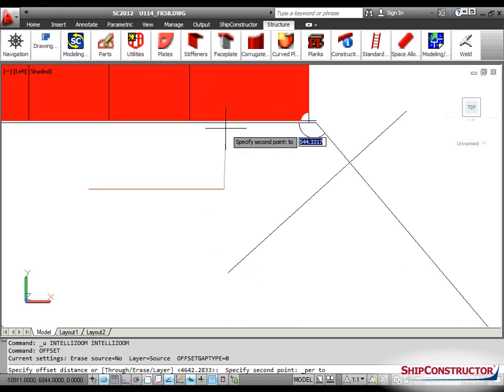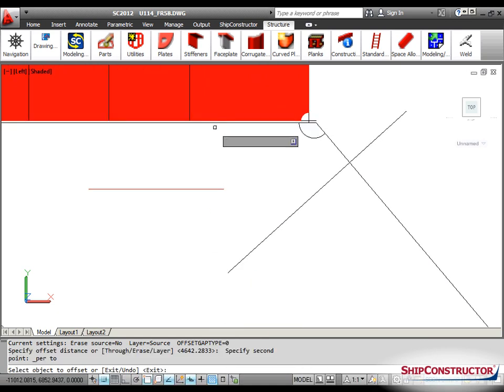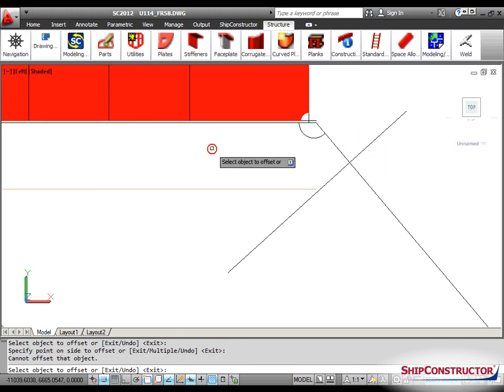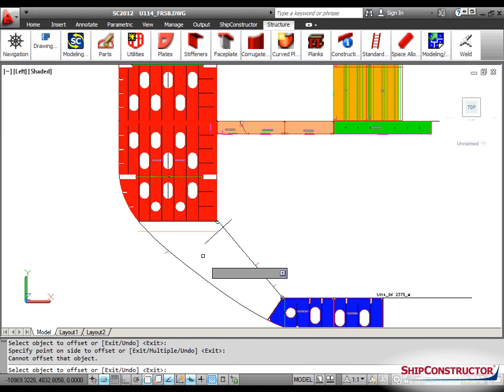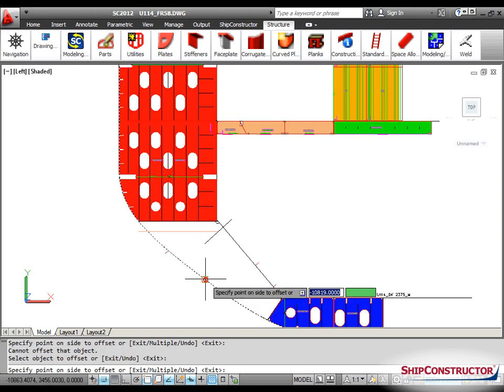Offset construction lines are created using the standard AutoCAD command Offset, which creates the offset relationship.